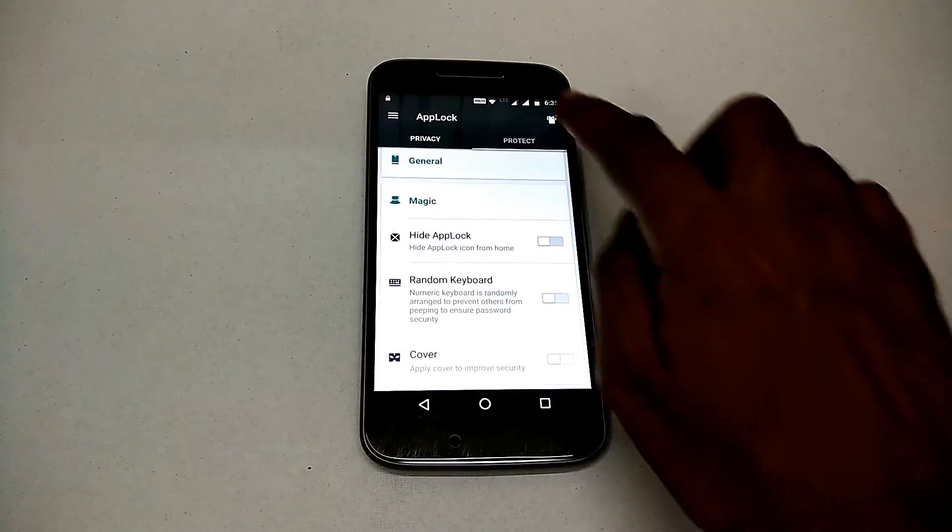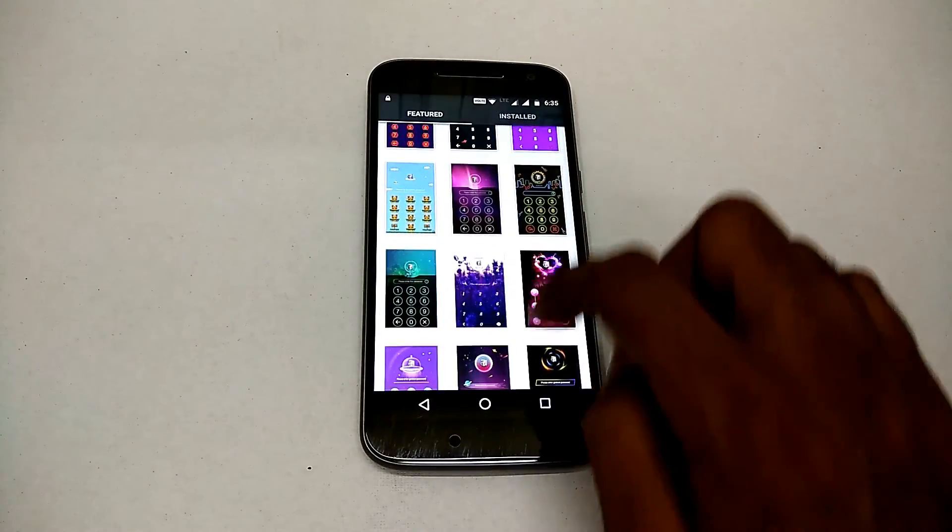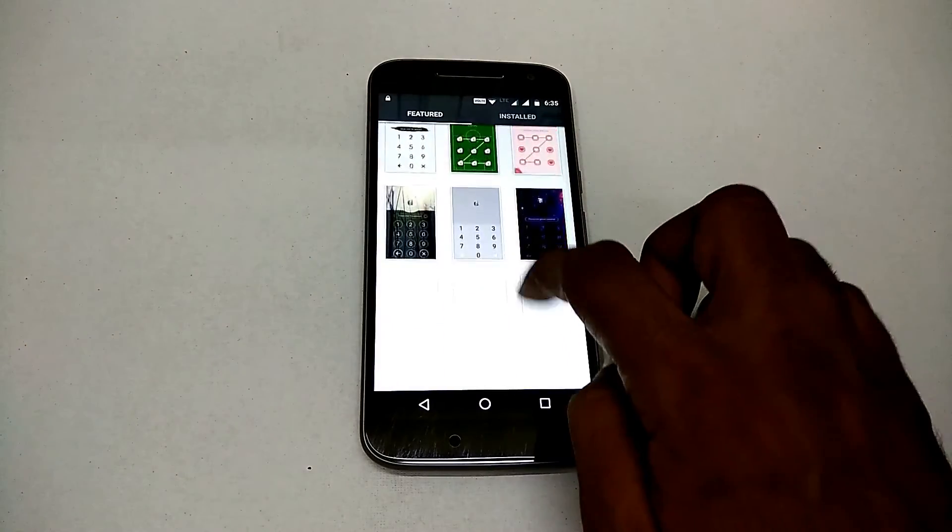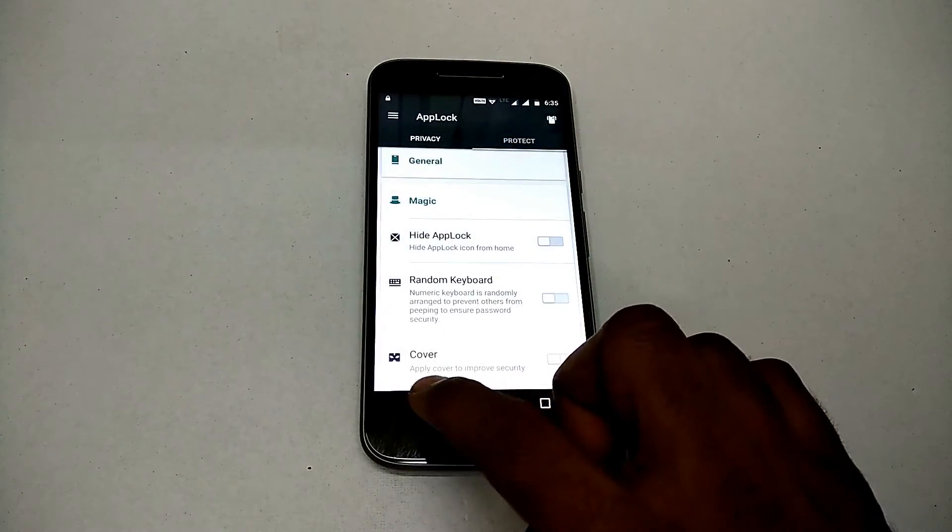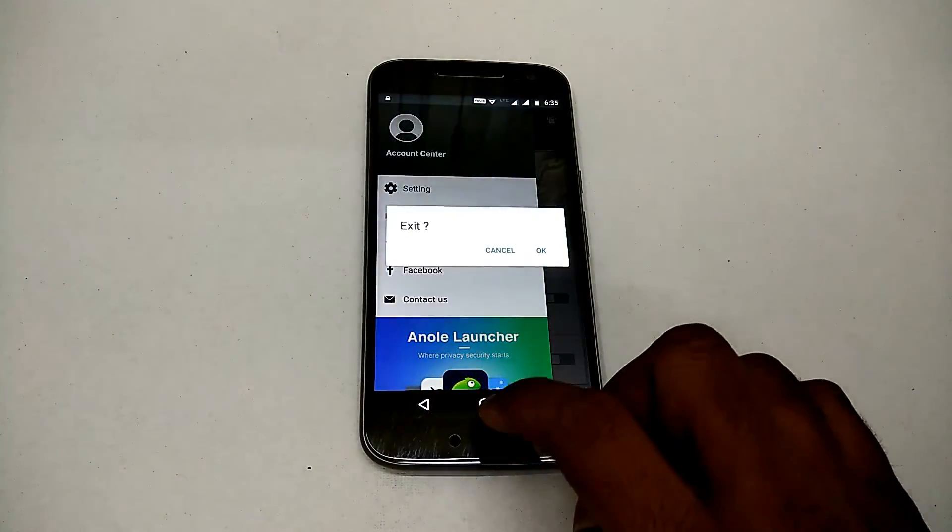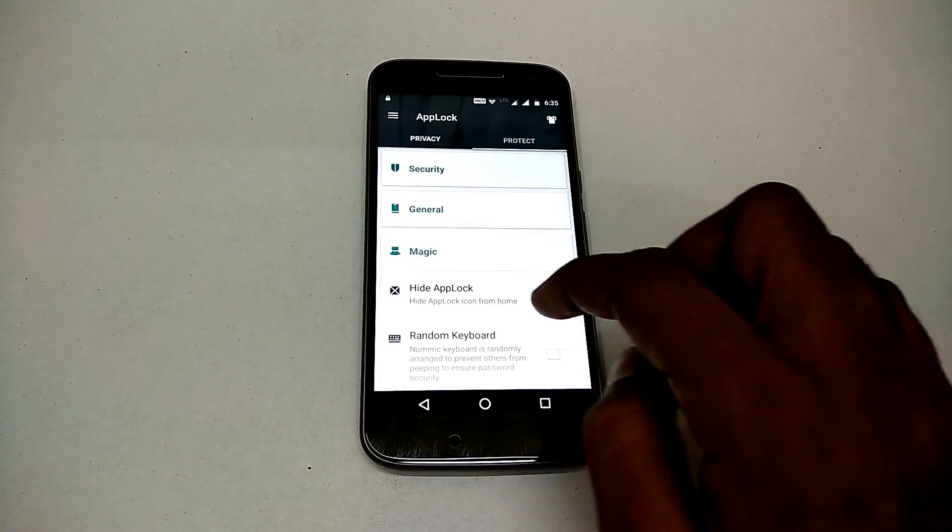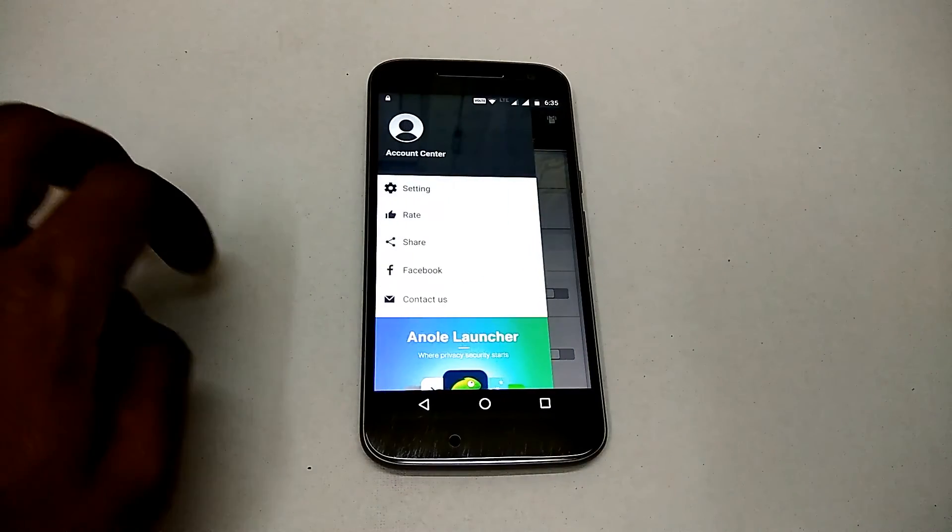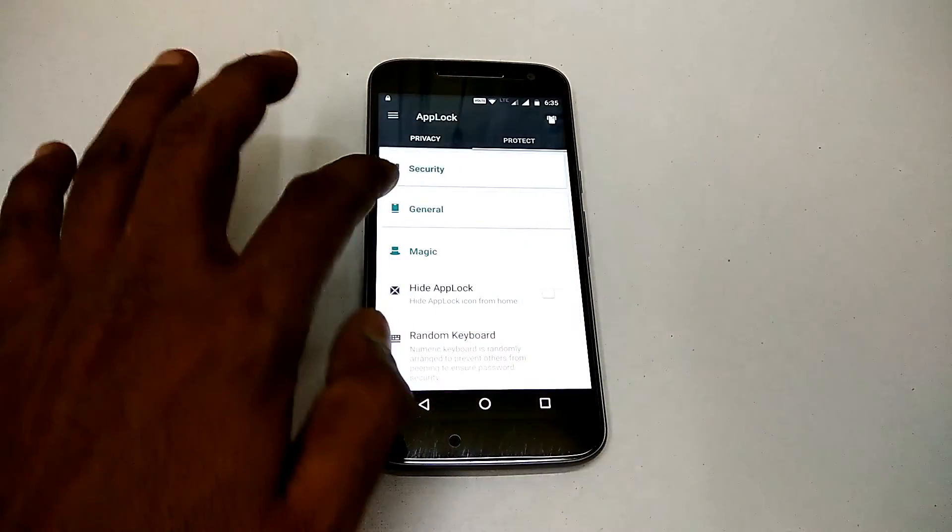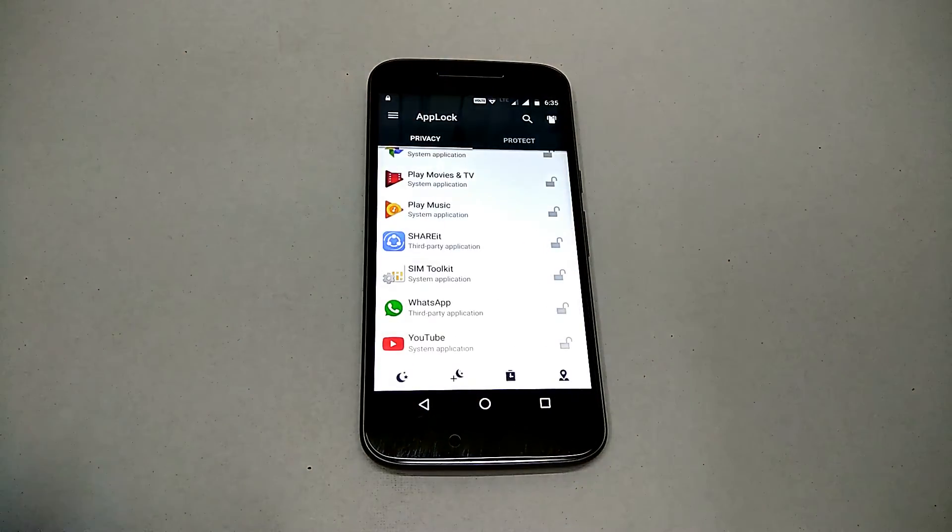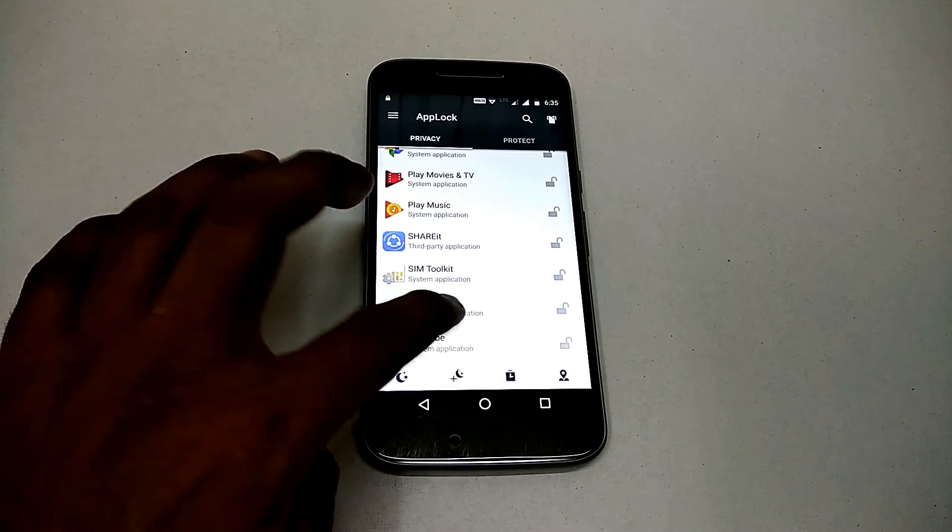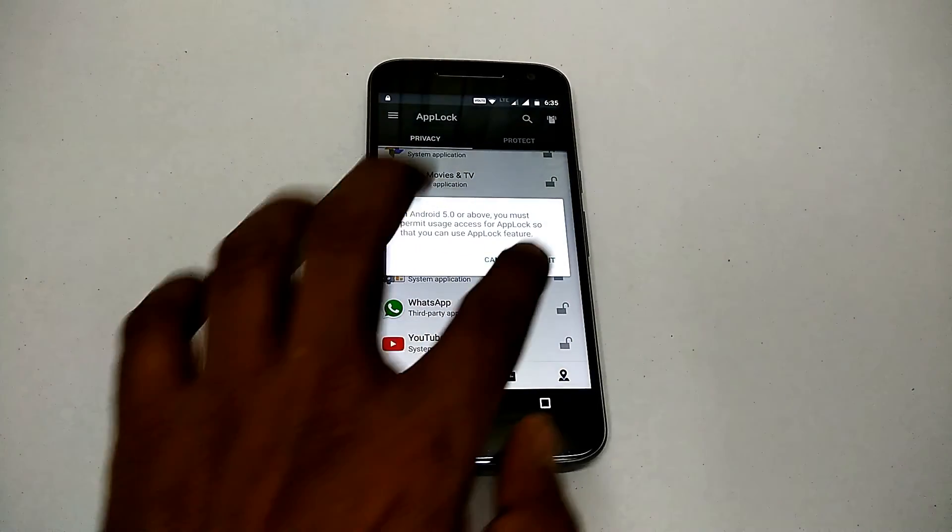Alright, and apart from that, if you want to go further, you have the option to hide the AppLock app itself. The way that works is basically once you hide the app, you can go to the browser and put a particular URL, or you can just go to your dialer and dial a particular code which will help you open the app even though the icon is not present.